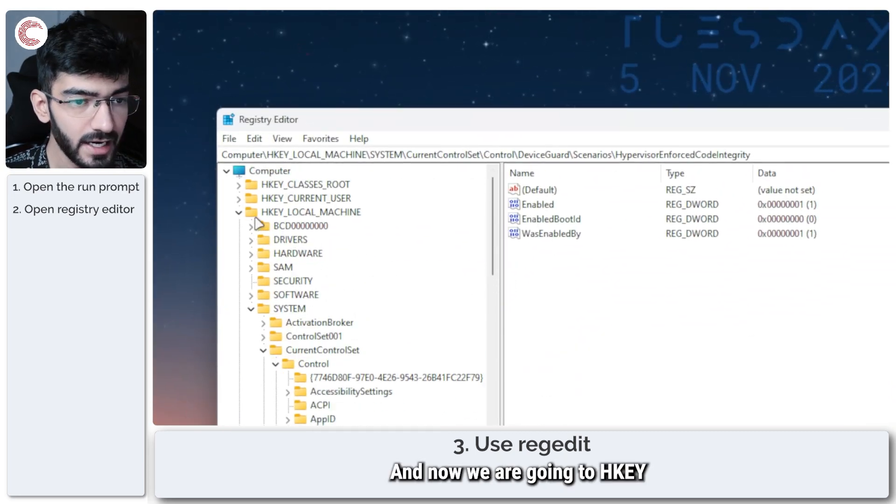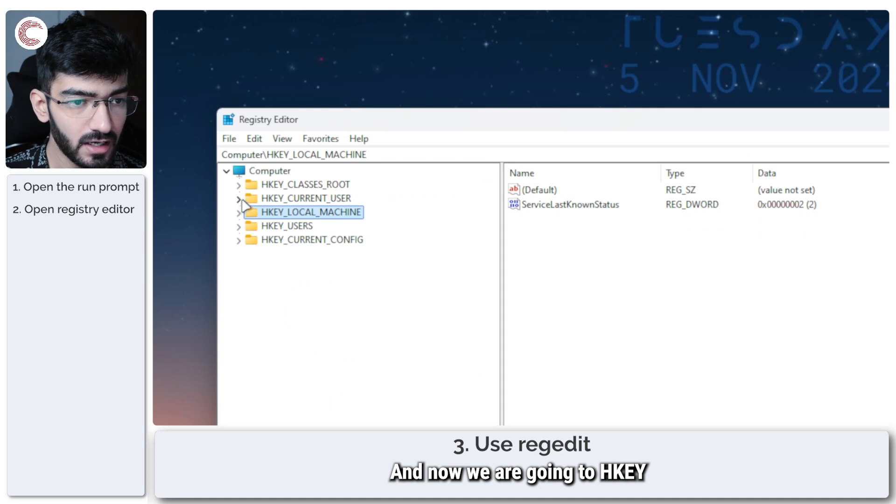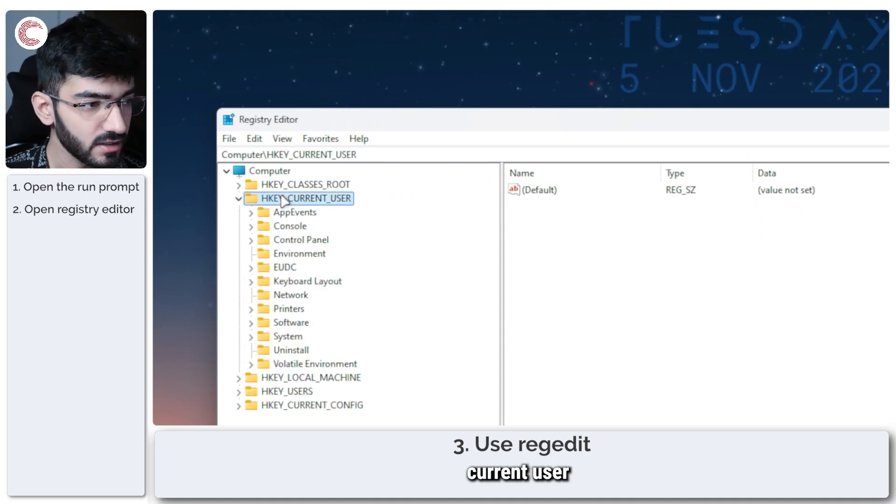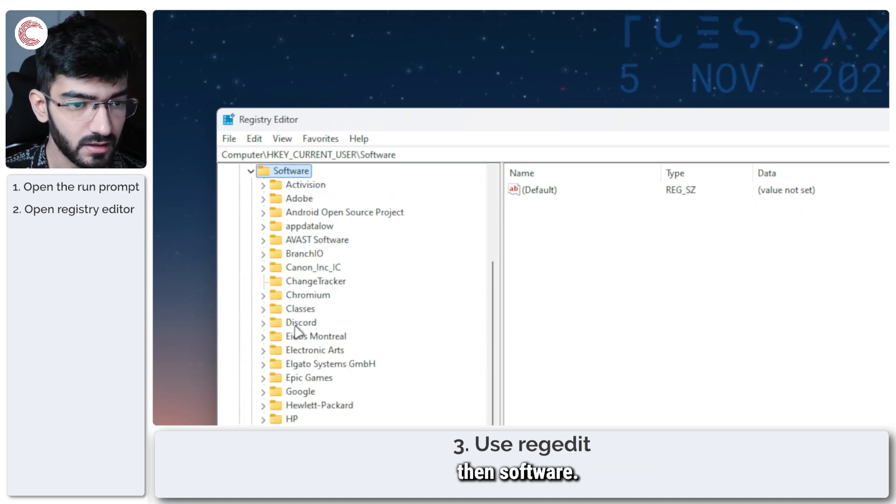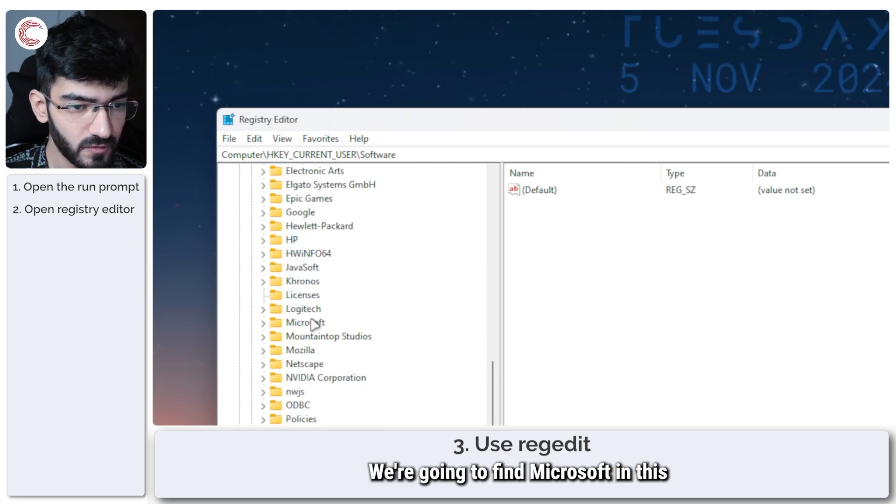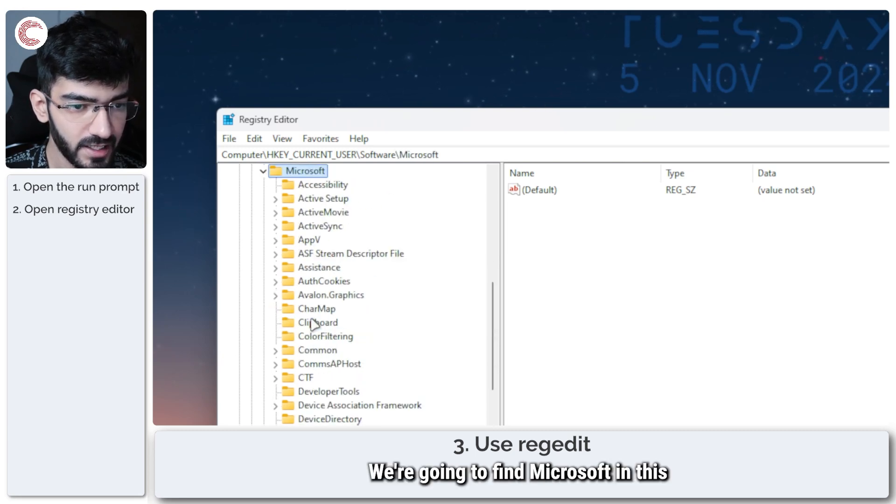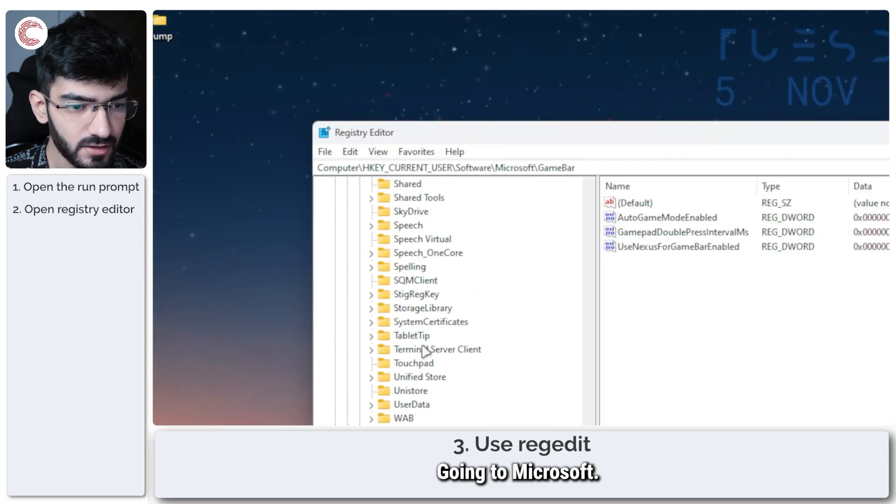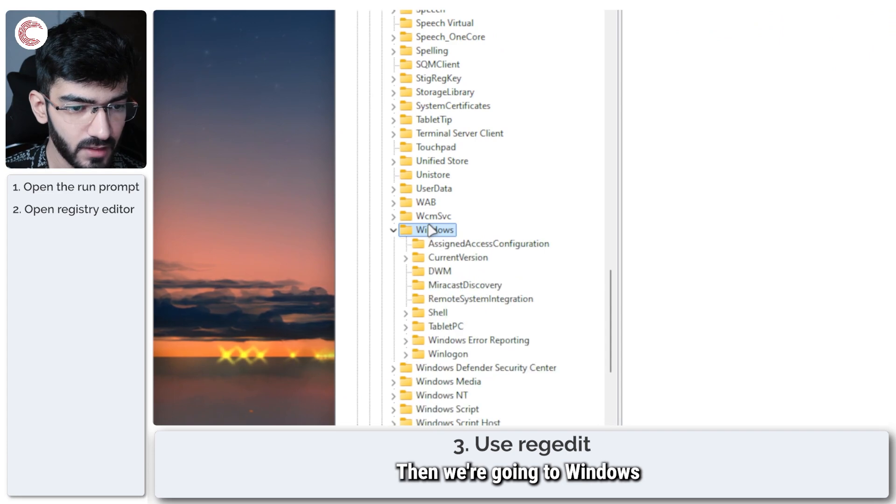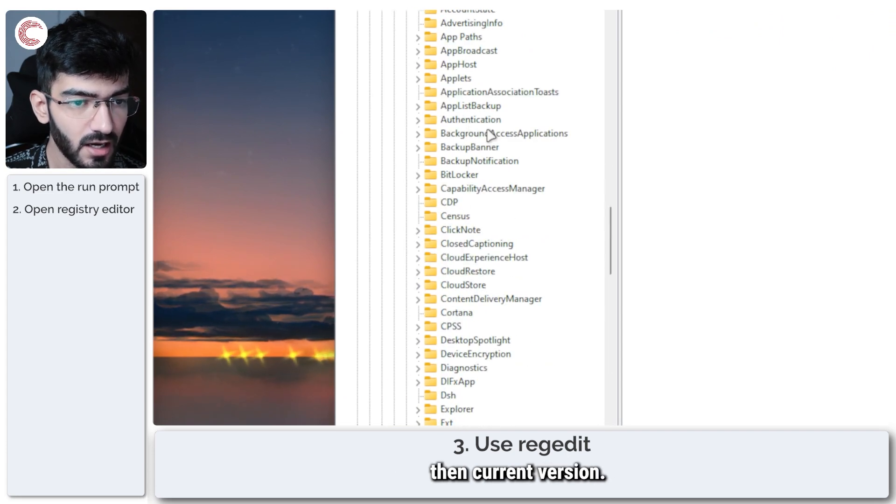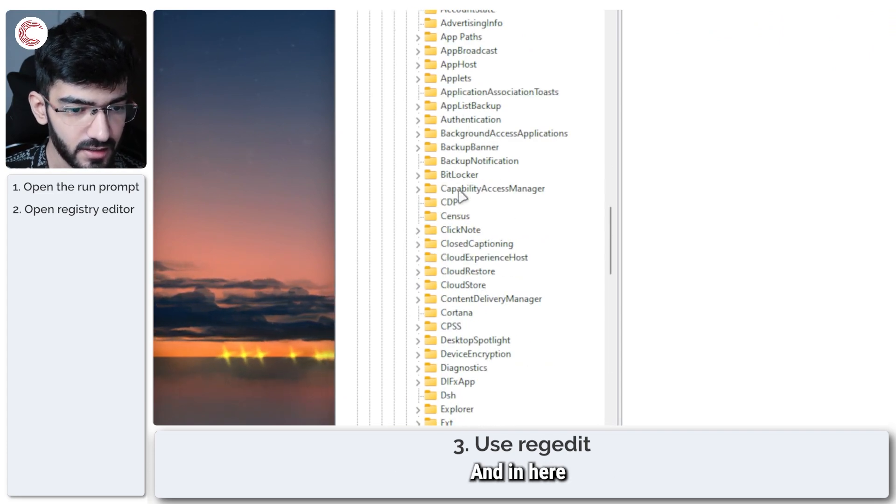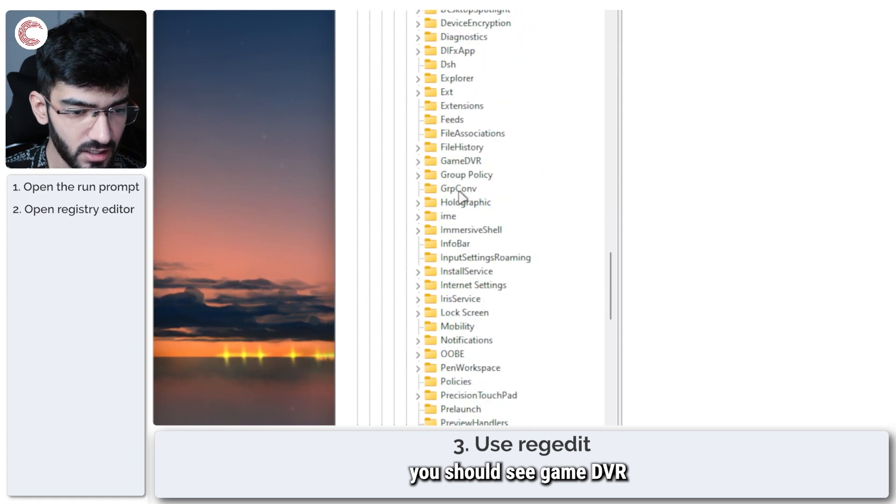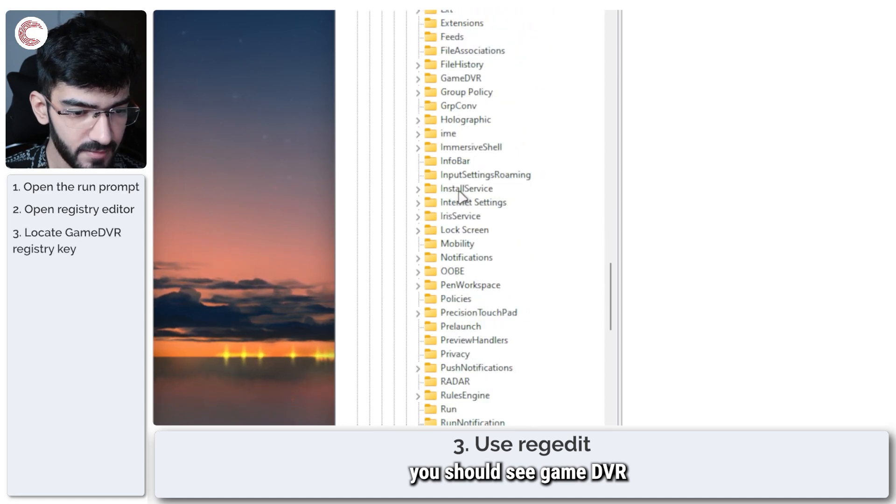And now we are going to HKEY_CURRENT_USER, then Software. We're going to find Microsoft in this. Going to Microsoft, then we're going to Windows, then Current Version.